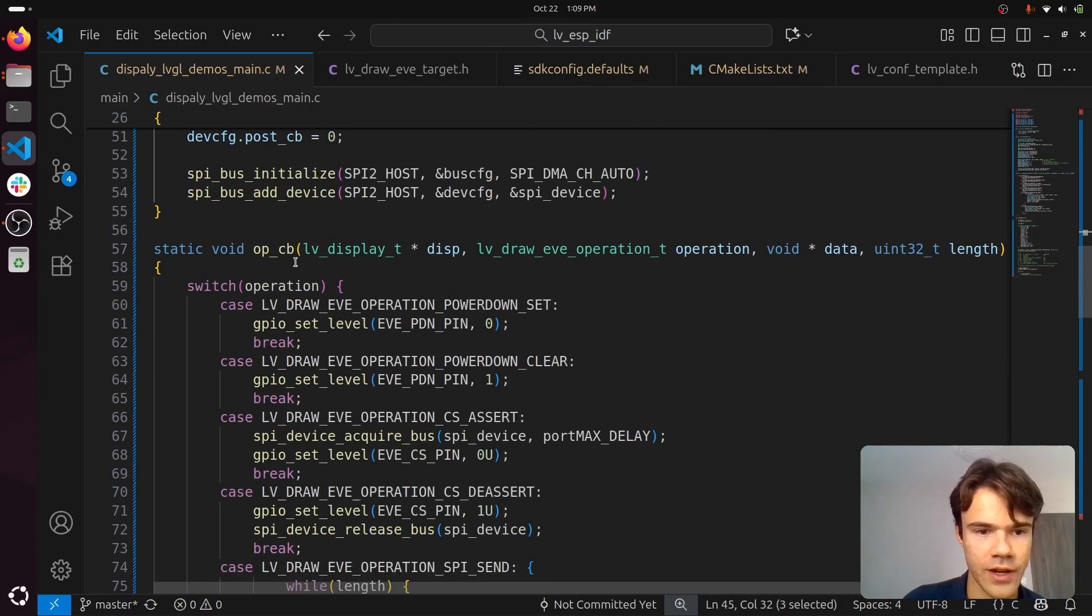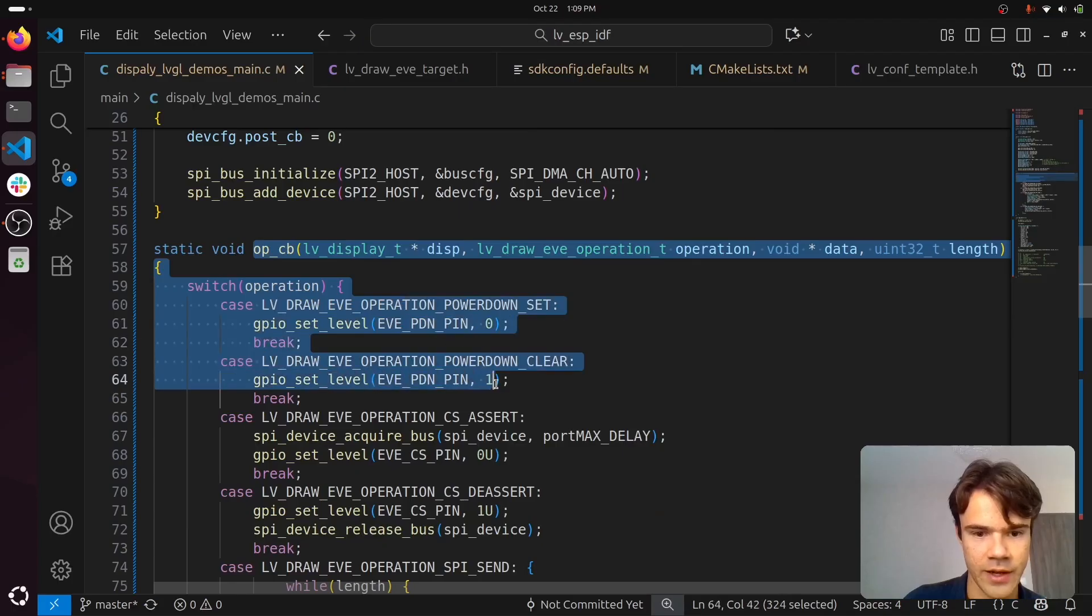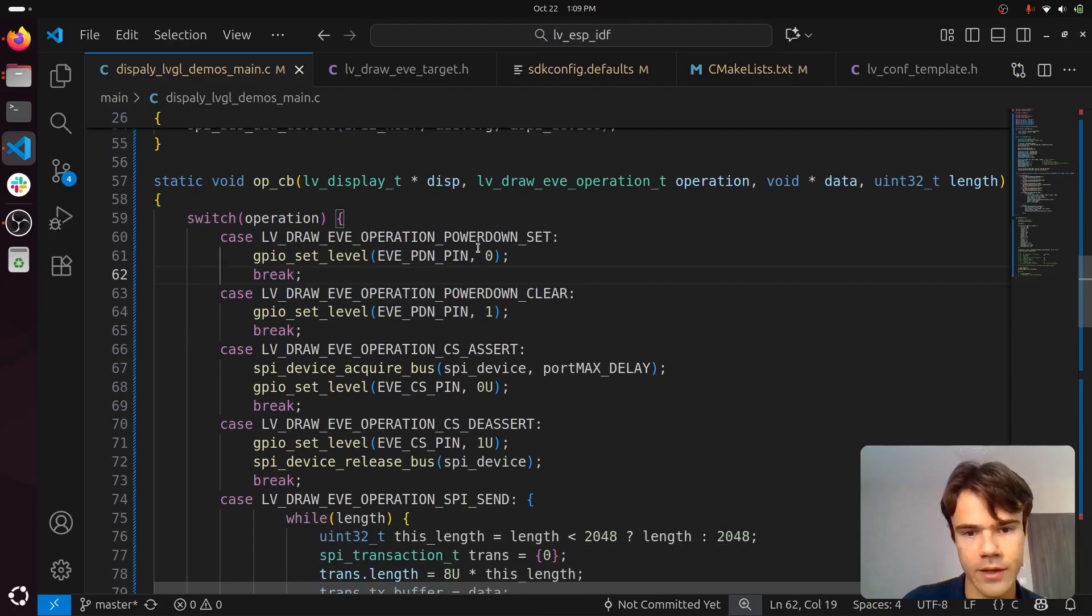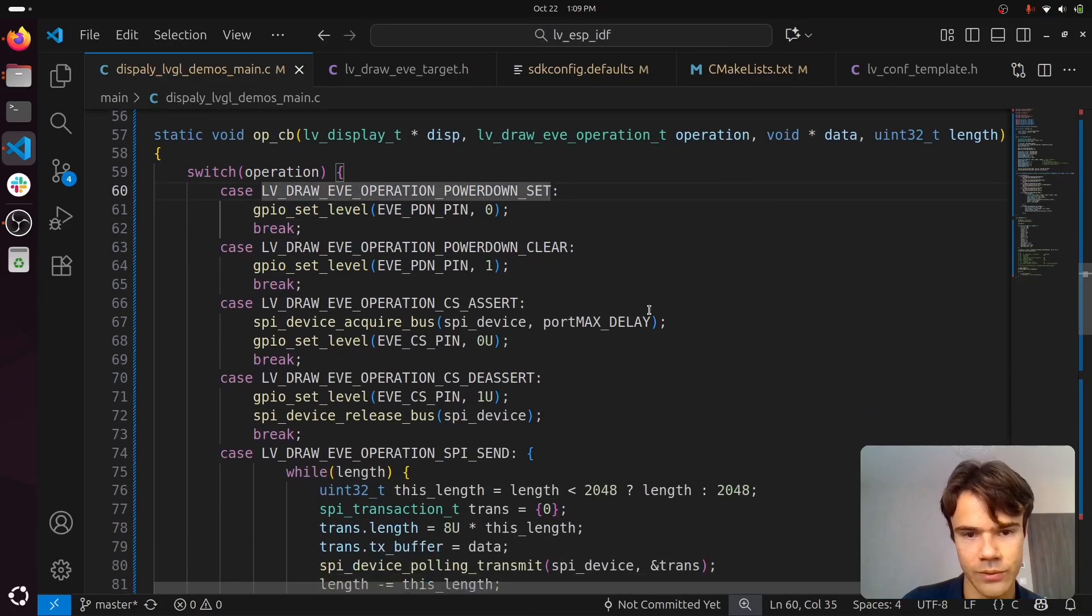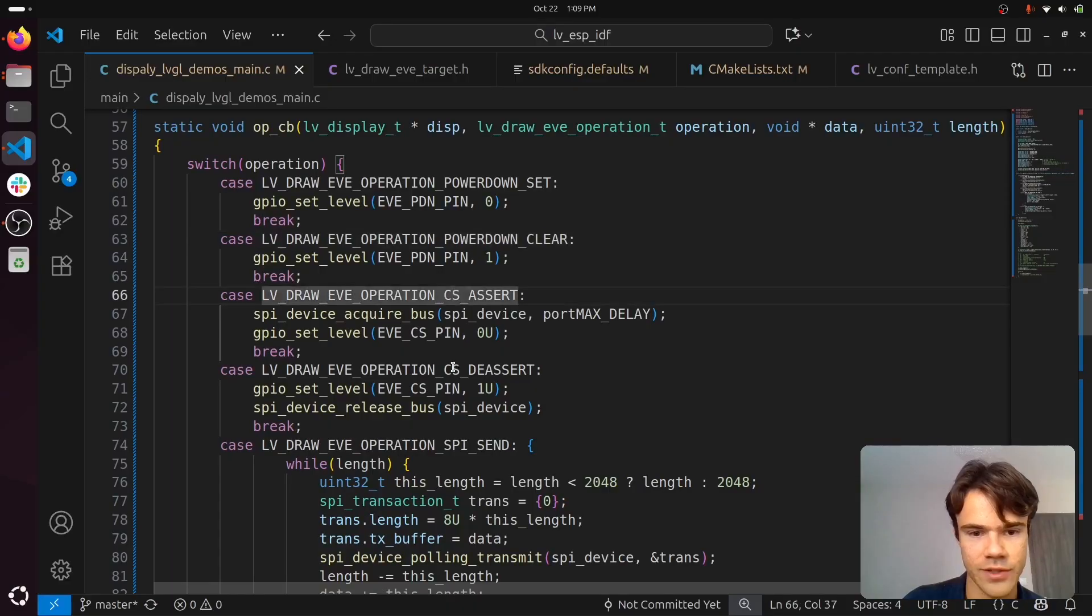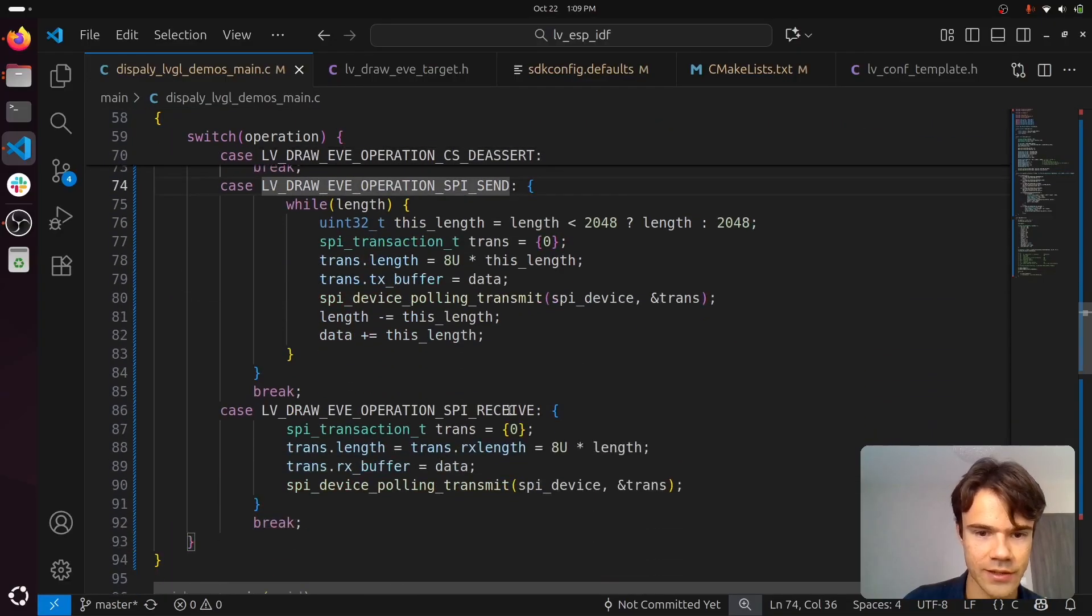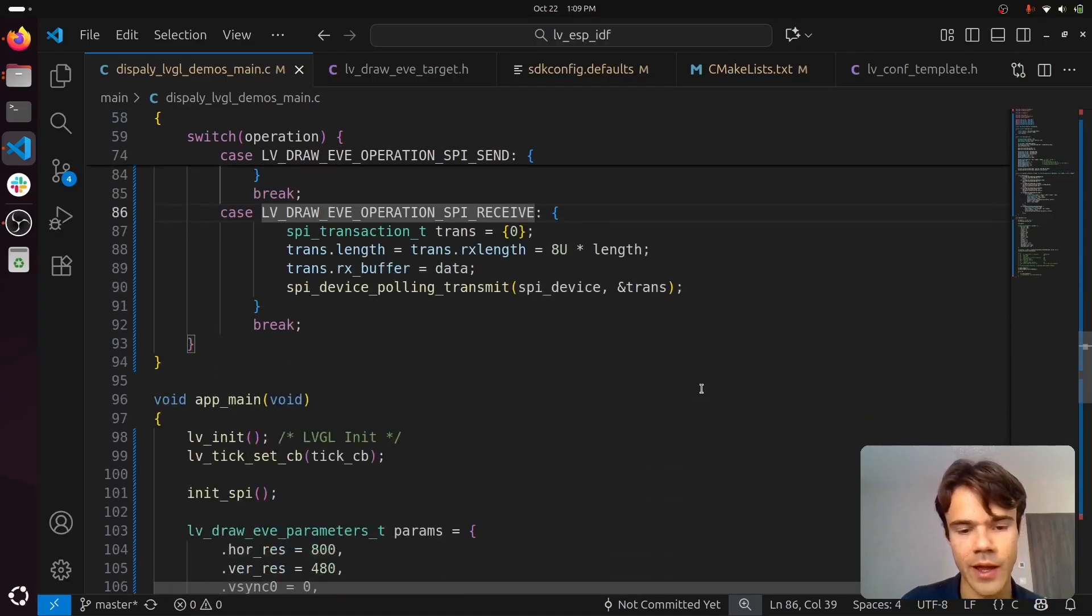You define this SPI operation callback. It will control the power down pin, the chip select pin, and send and receive SPI.